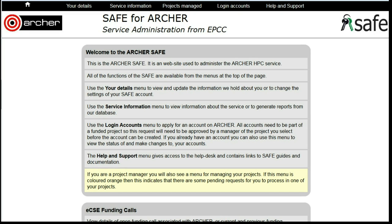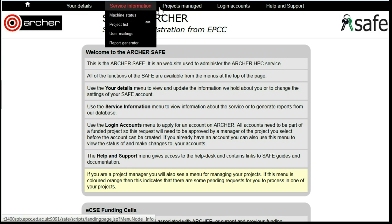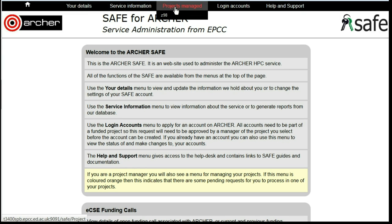How to set up a guest budget. Log on to SAFE and under Projects Manage, find the project that you want to allow guest users to use.